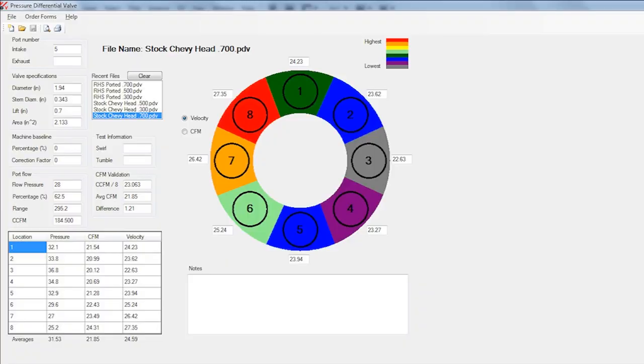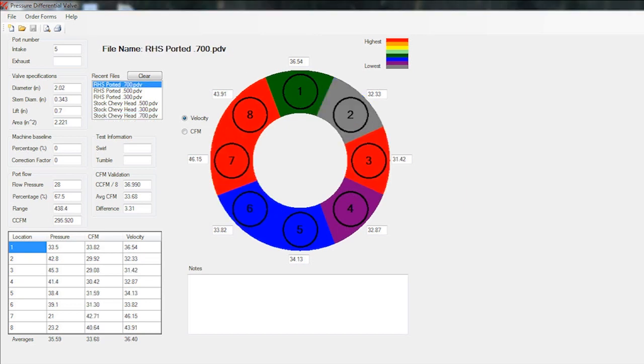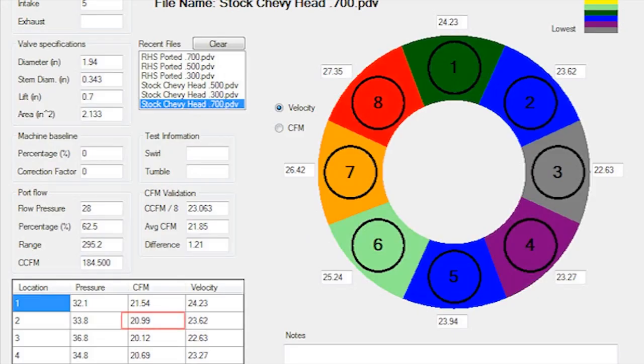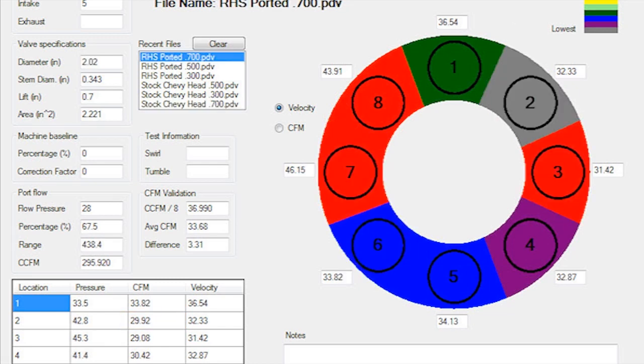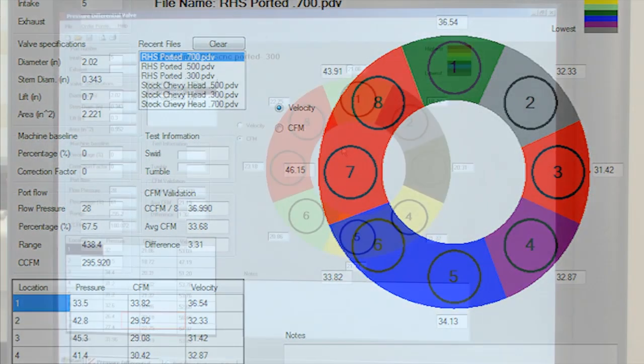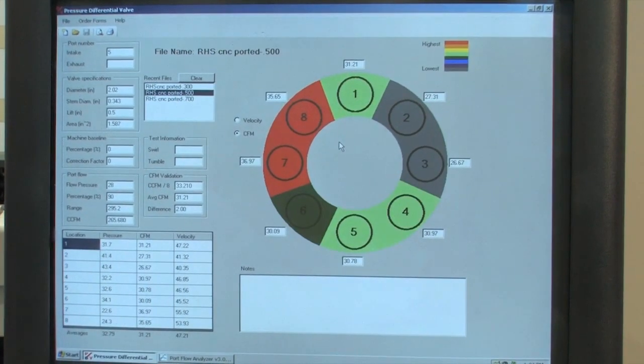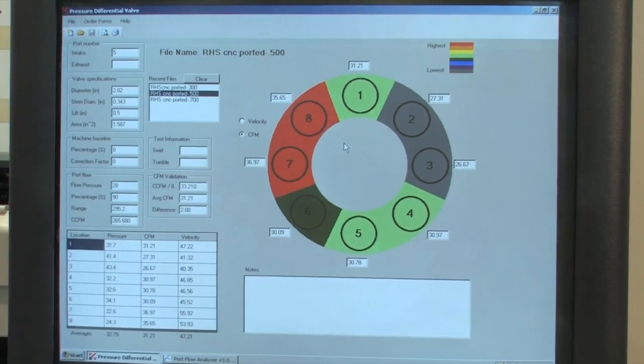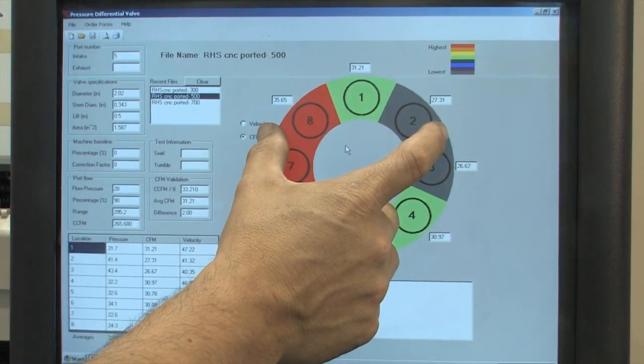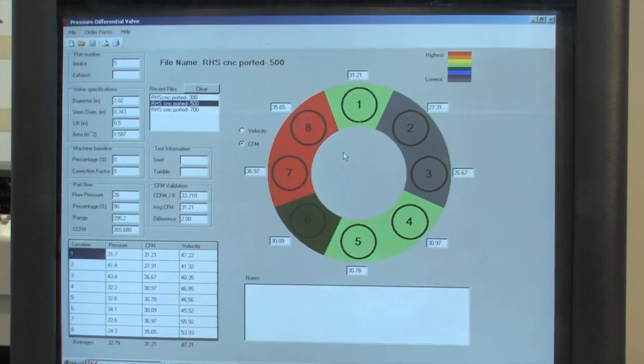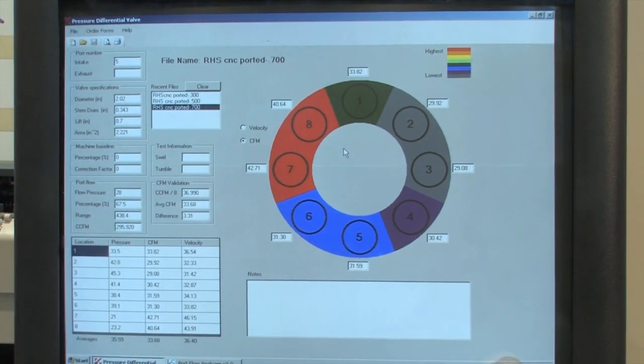In other words, at seven hundred thousandths lift, the one o'clock section on the unported head has been given a blue label, but that's just related to the percentage of flow around the rest of the valve at that same lift. The same area on the RHS ported head at seven hundred thousandths lift has a gray label, but that doesn't mean it's actually less efficient than the unported head. In fact, at that lift, the unported head is flowing 20.99 CFM, while the RHS ported head is blowing that figure away at 29.92 CFM.